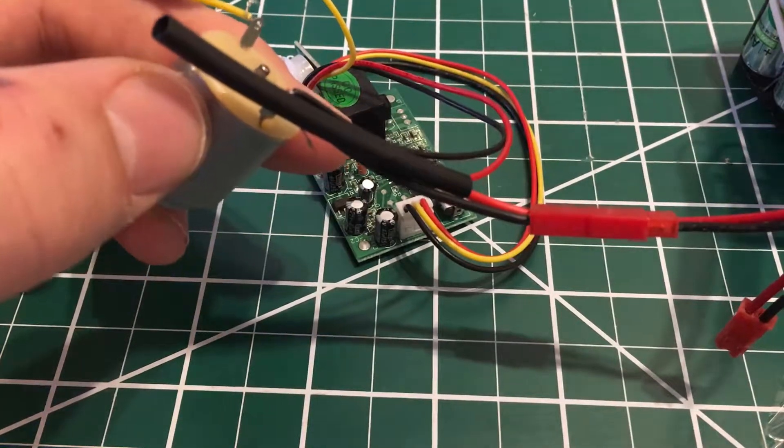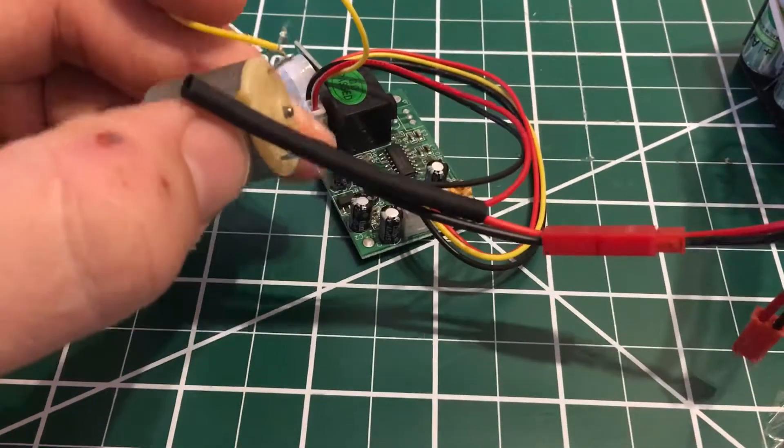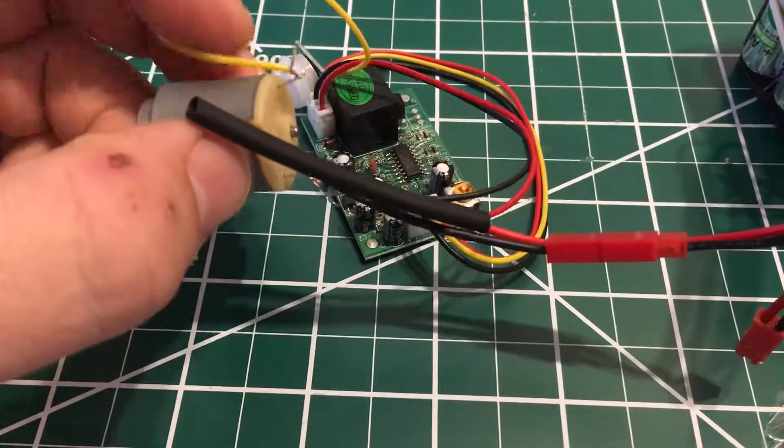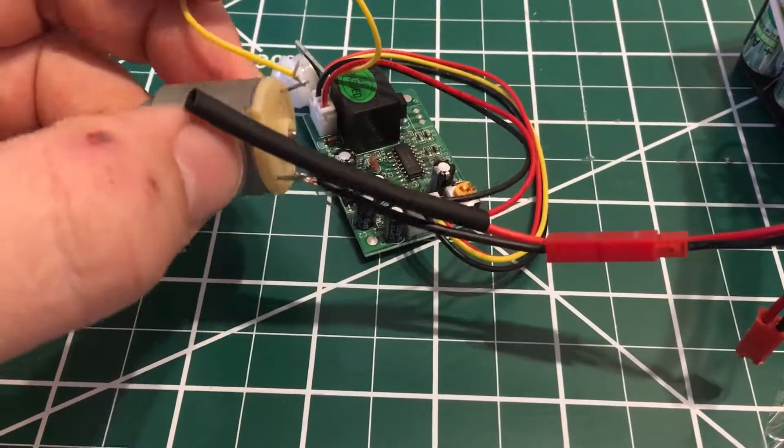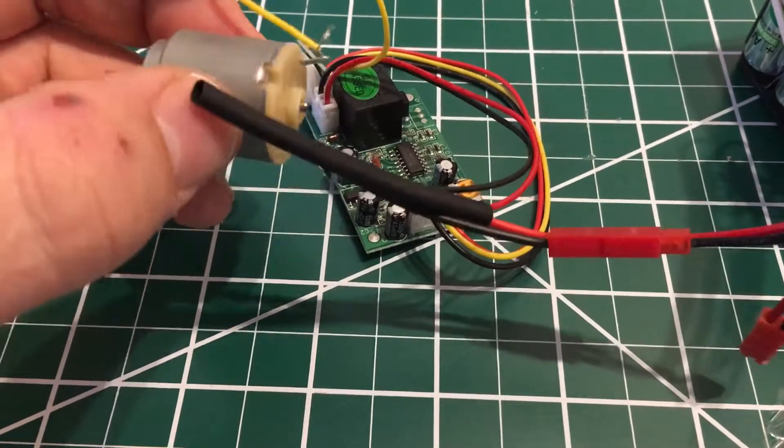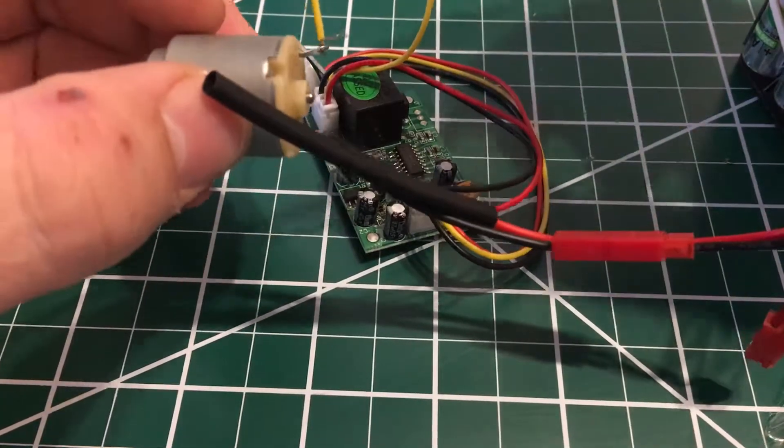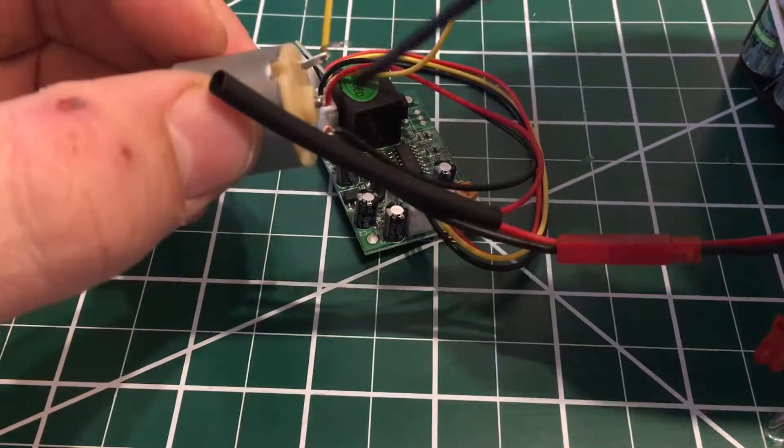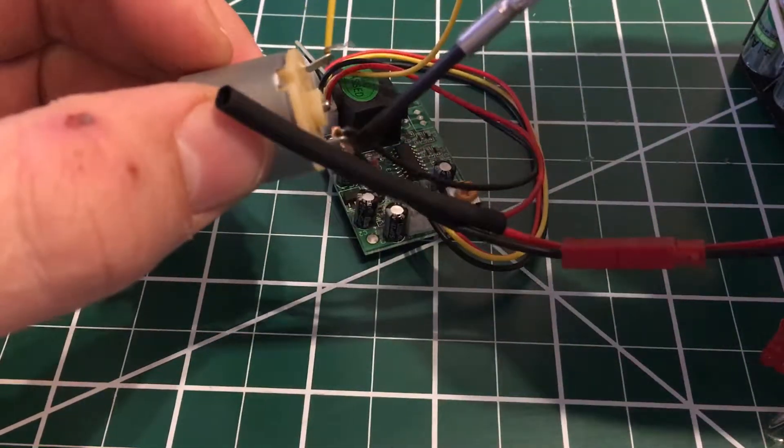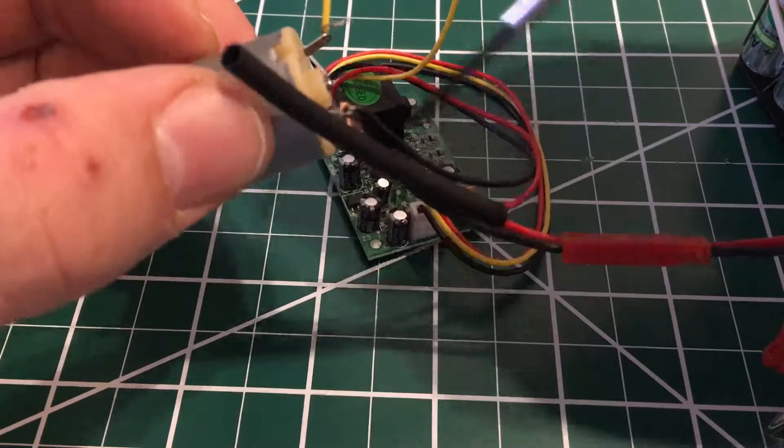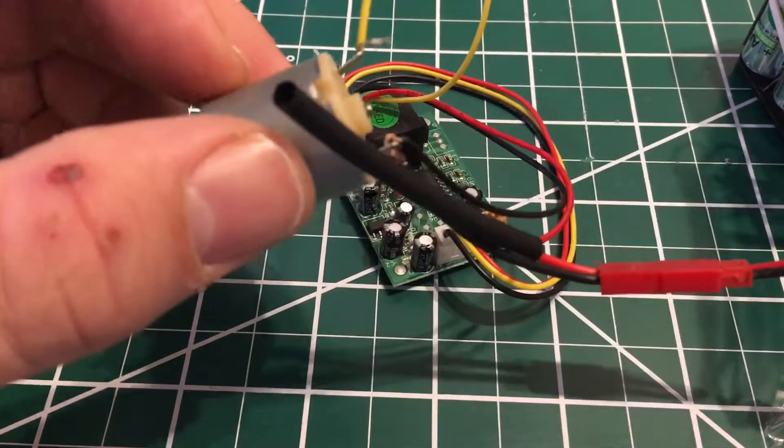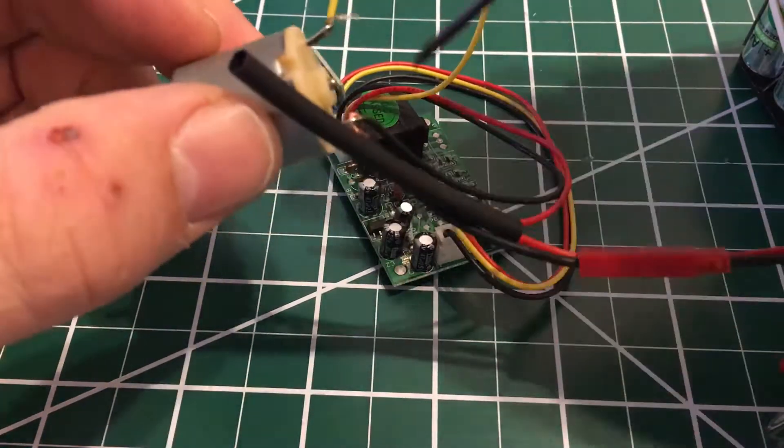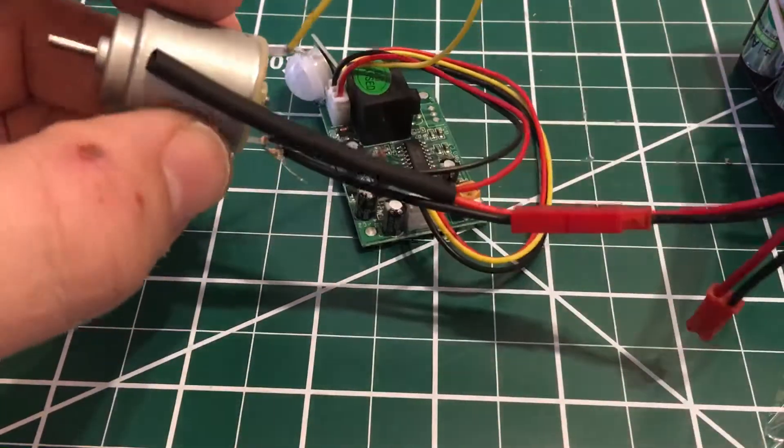Whatever you're powering - like a motor, an LED, a buzzer, whatever you want. You use the yellow and then the black that's also connected to your power supply. Use the yellow and black and you should be good.